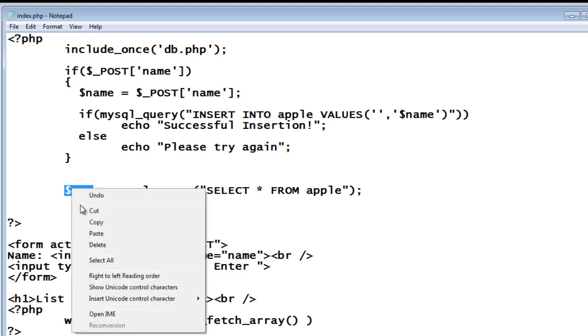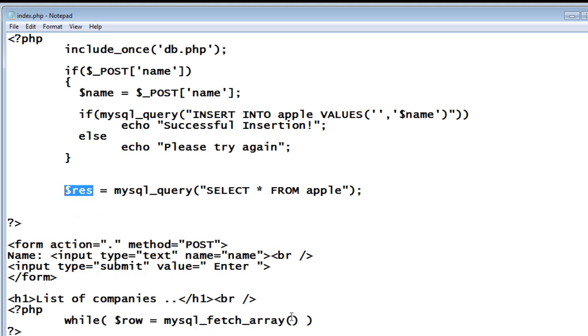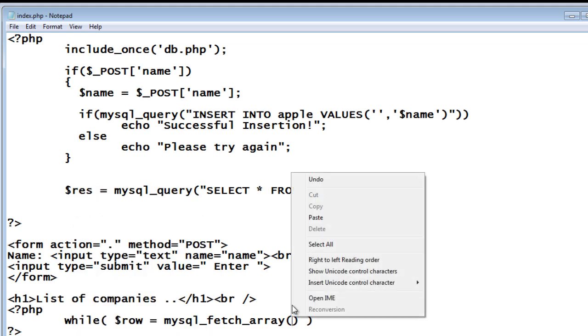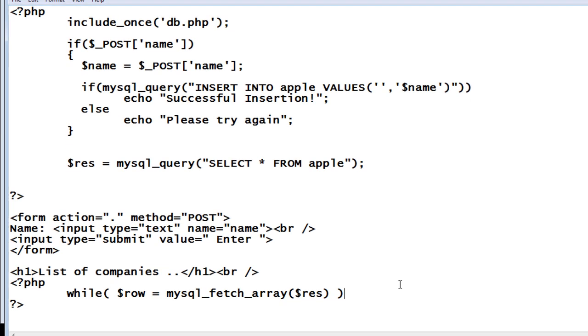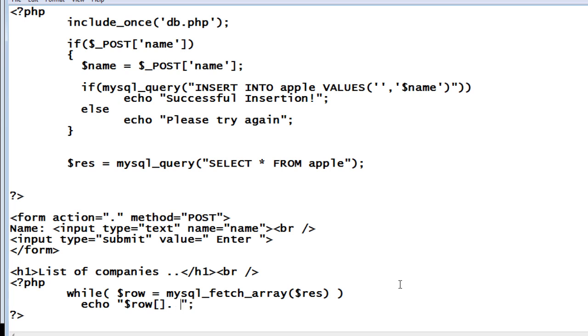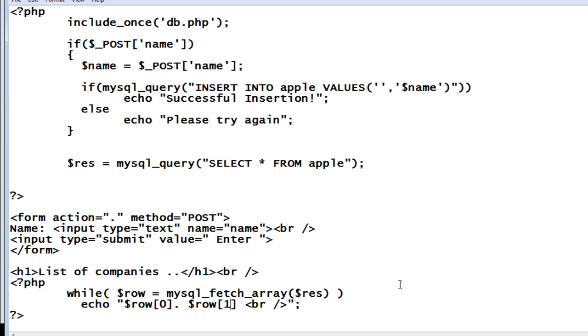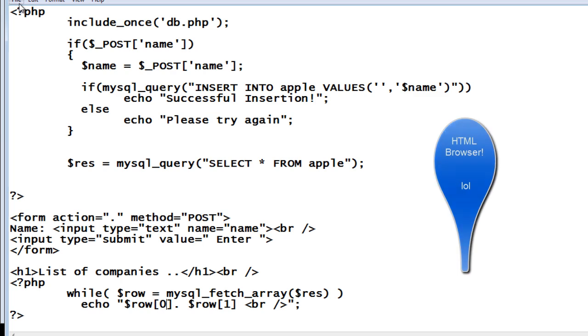What while does is it loops through until the records are found inside the database. Once it's the end of records, the loop simply exits. Now echo dollar row of zero and dollar row of one. Dollar row of zero is the first row which is ID, dollar row of one means the second row which is name in our case. So let's save it and see the output in our HTML browser.